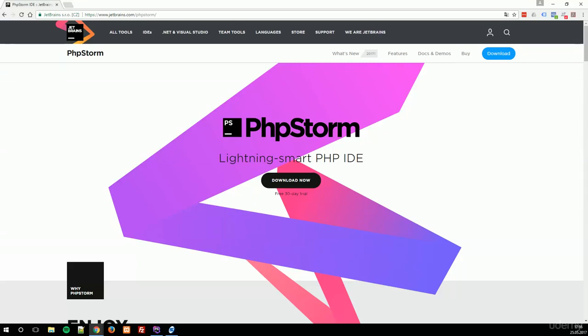Hi everybody! Welcome back to this tutorial. Now we are going to finish our setup. In the last video we installed PhpStorm and XAMPP, and now we are downloading WordPress, installing it, and configuring the database.